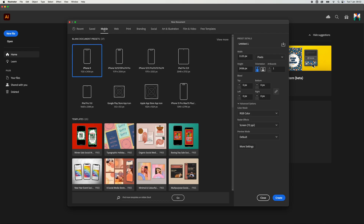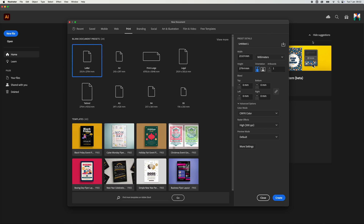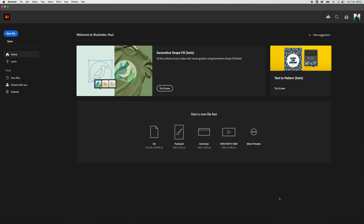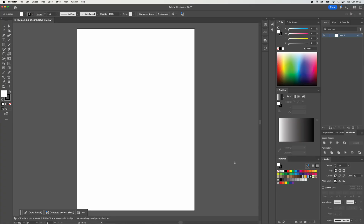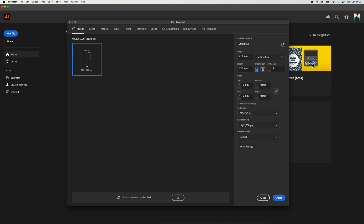Let's just start by creating any old new document. If we go to Print and select an A4 document and click Create — that's opened an A4 document. I'm just going to come out of that now, X out of the document, and go to File > New. And here you go, straight away, you've got that dialogue box where it shows you the size on the right-hand side.